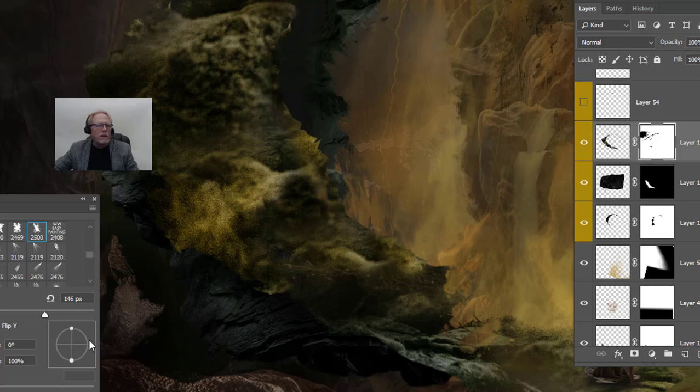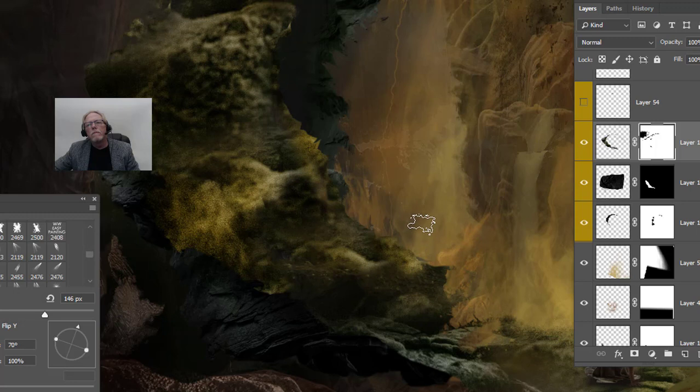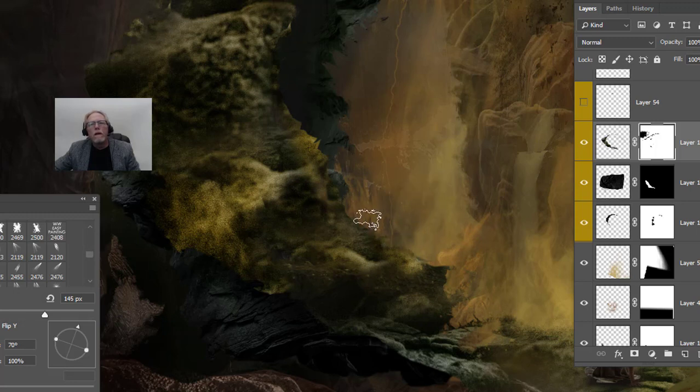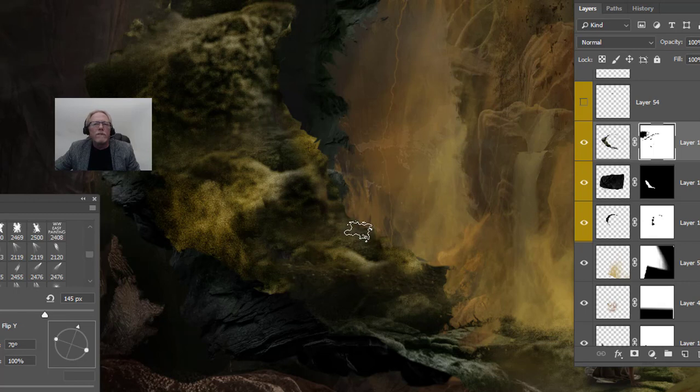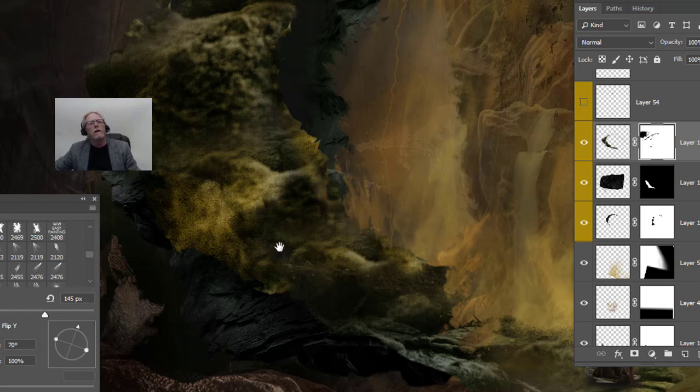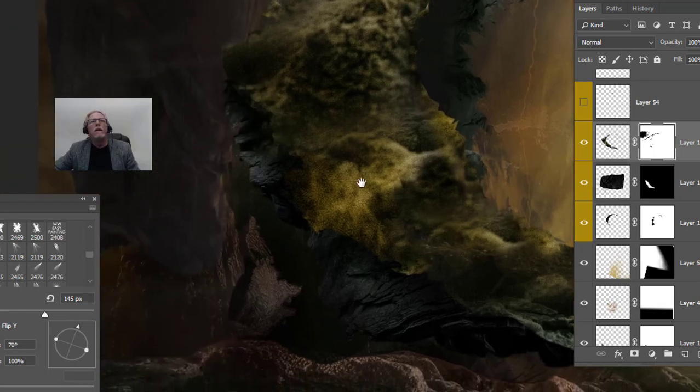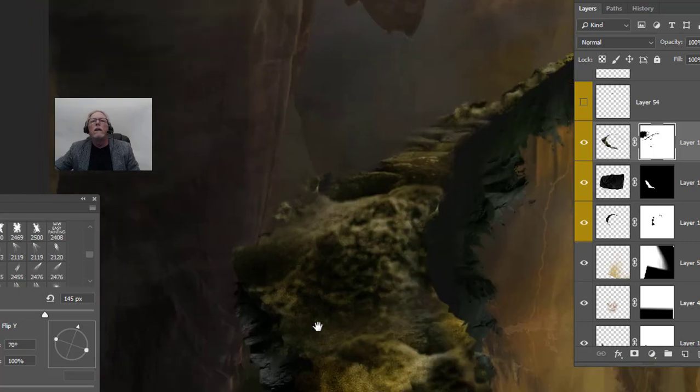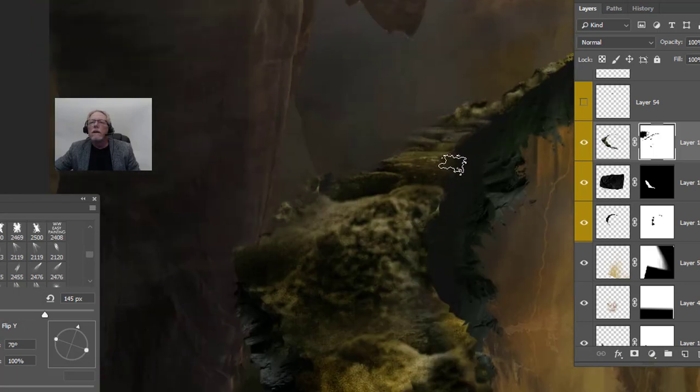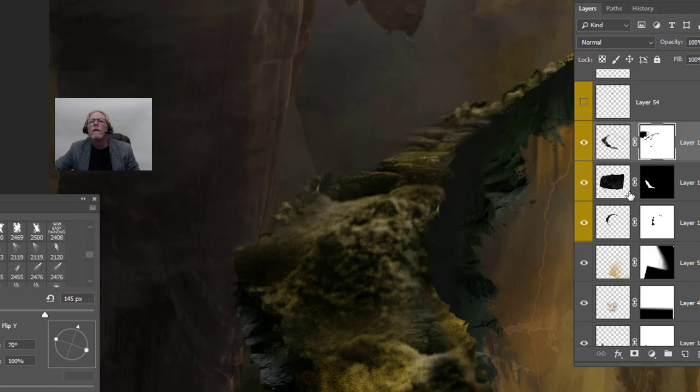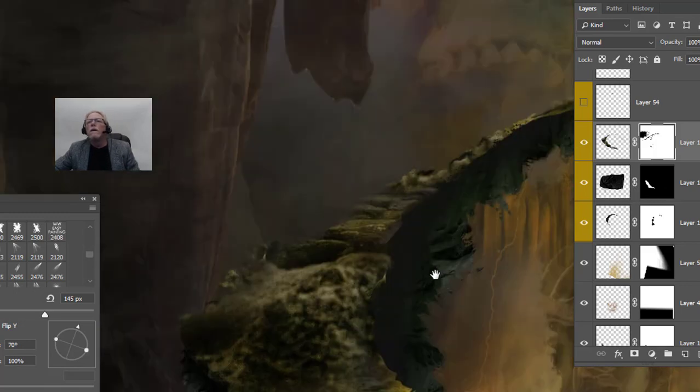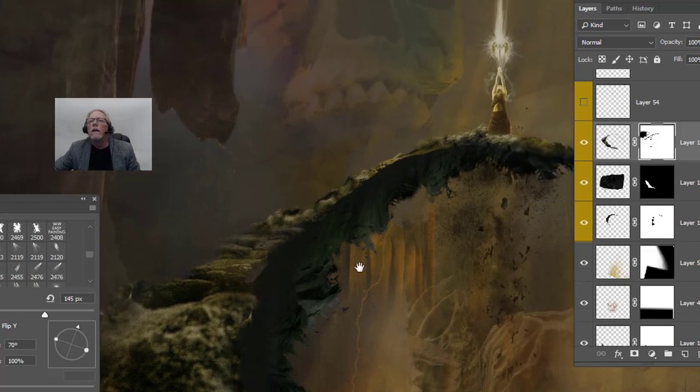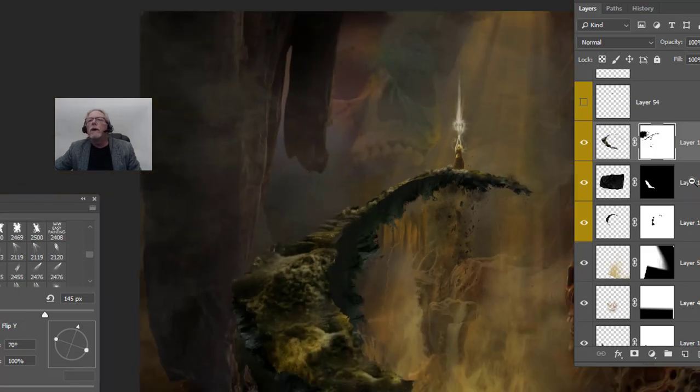I'm going to rotate that. Just want to break this line up, it's too straight. People, this is just different ways that I'm playing here.